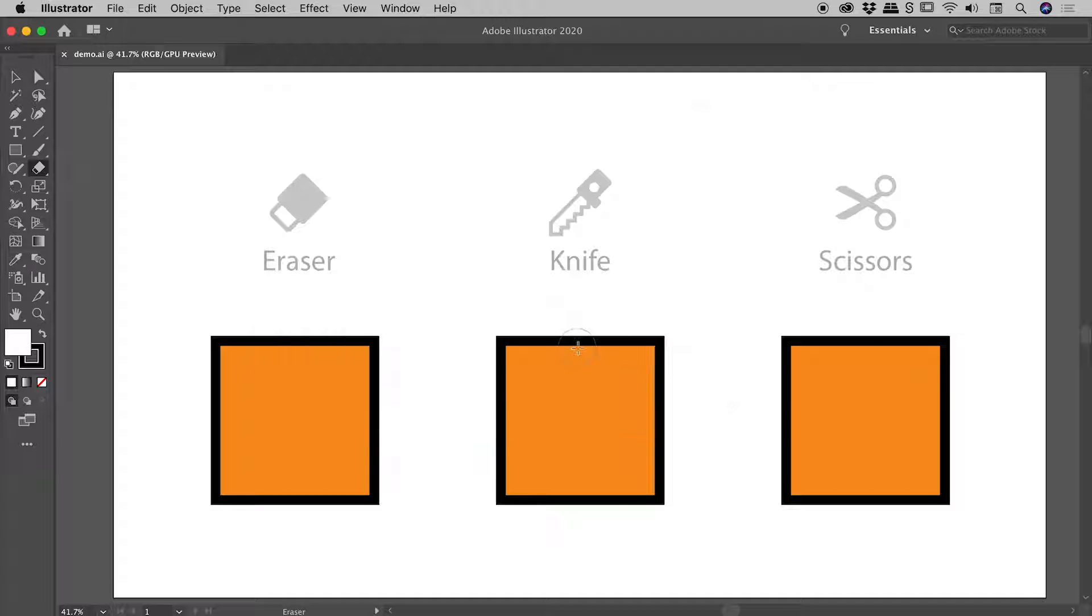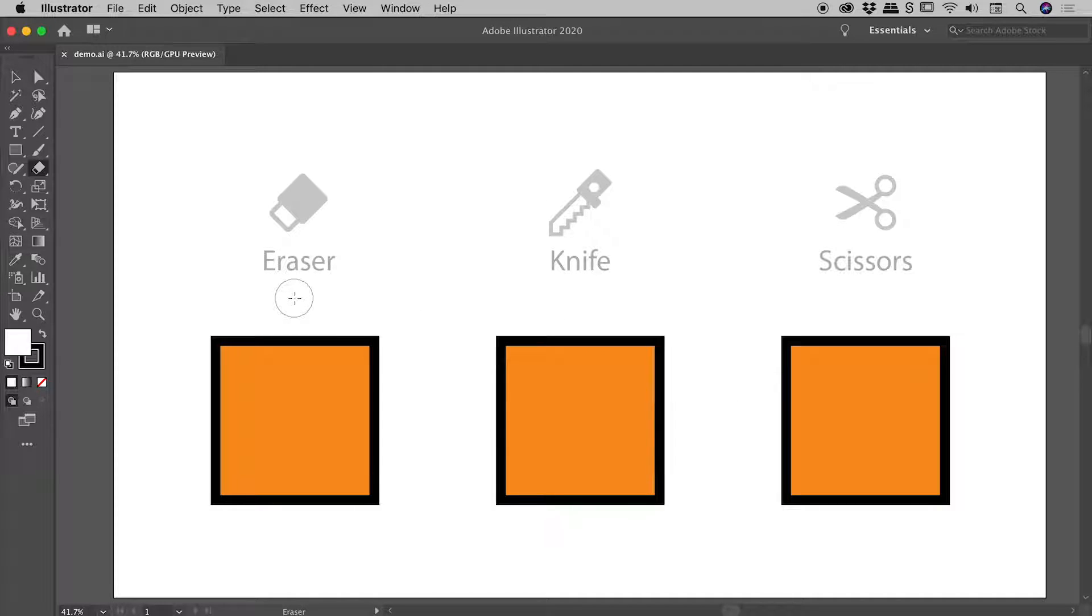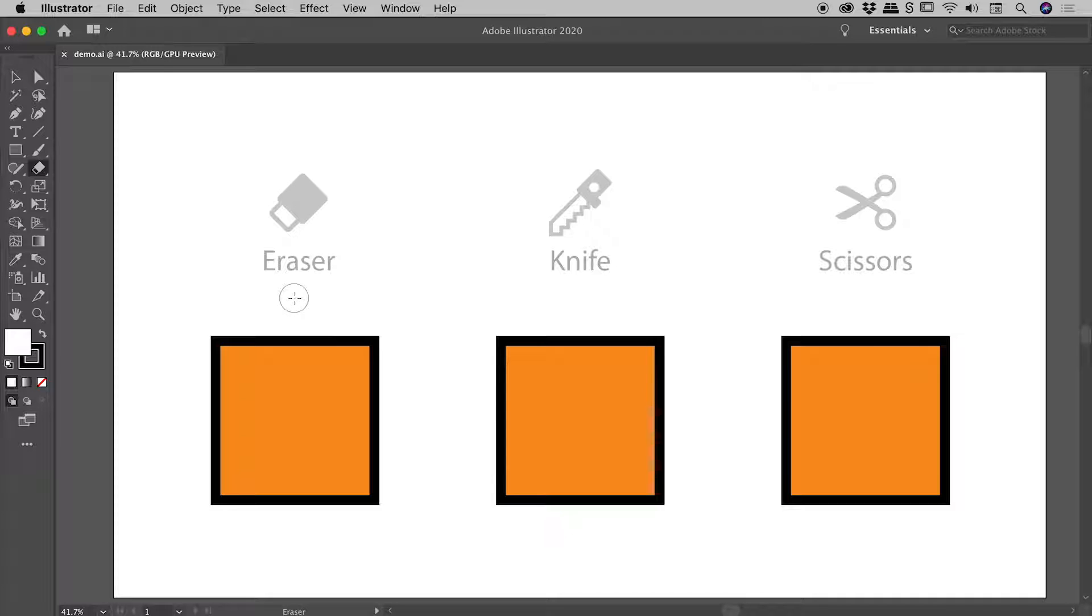I can adjust the size option via a keyboard shortcut—the square bracket keys near the return or enter key. If I tap those, you can see I can change the size of the eraser tool cursor.